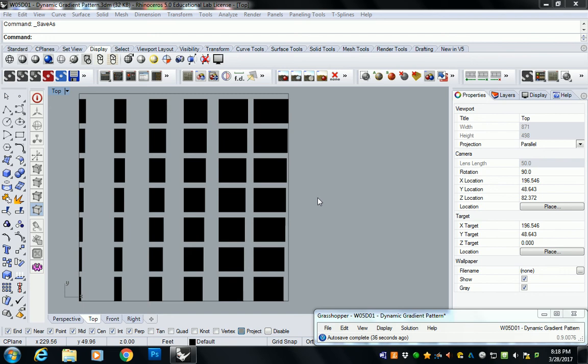Alright, we're going to talk about your assignment turn-in. So you guys all should probably focus. You guys created a dynamic pattern.